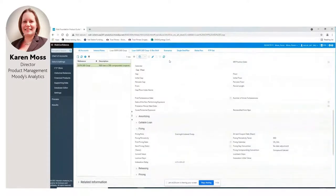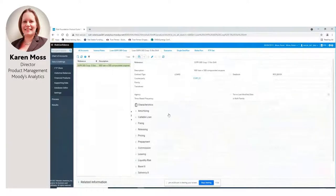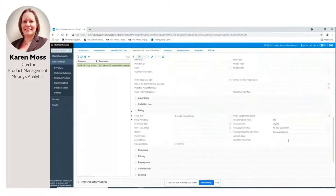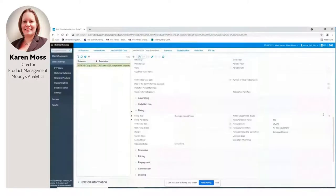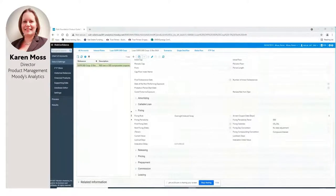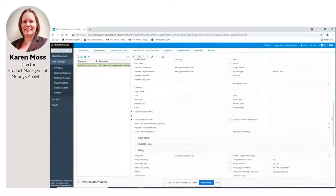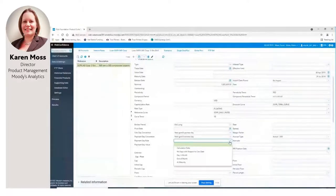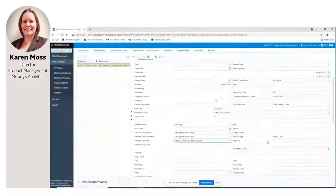For the lagged loan all characteristics are the same, but in the fixing section I've designated a five-day observation period shift by entering minus five in the field. You can also alternatively designate a lookback convention or lockout days convention. To designate a payment delay convention, that's entered under the payment day rule — for example, selecting 'number of days in respect to the calculation date' and entering two for a two-day payment delay.